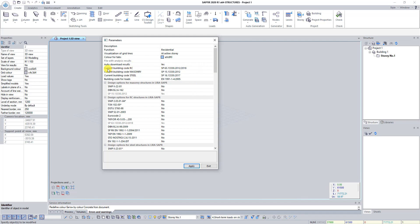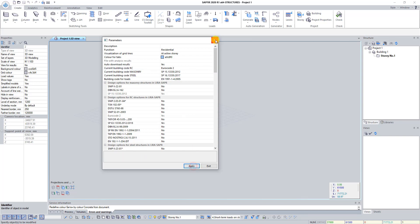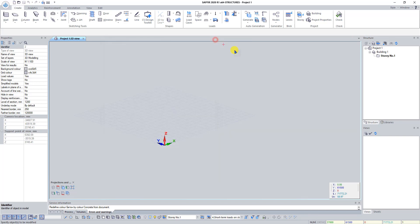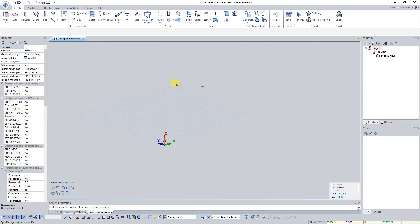Find the line Current Building Code RC and from the list select Eurocode 2. Click Apply and close the window Parameters. Now click on the line Project 1 in the structure panel. In the properties panel you can see that the building codes have been changed.